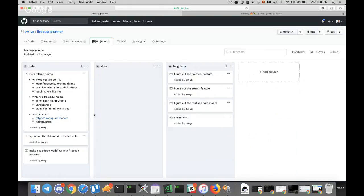We're going to do short code-along videos, and I don't emphasize 'short' - it's completely unrehearsed. So I may run into trouble and you'll see me resolve things. And if I really run into trouble, you'll see me stop the video, and then I'll come back the next day with a solution.